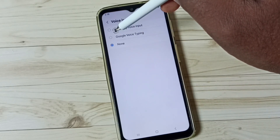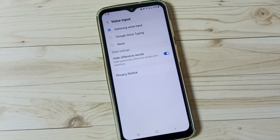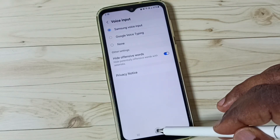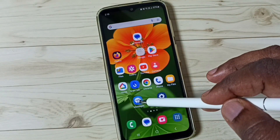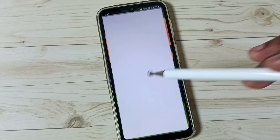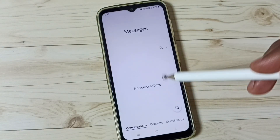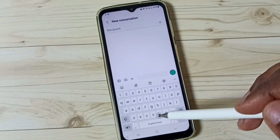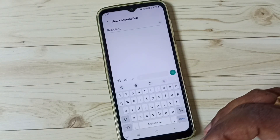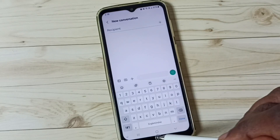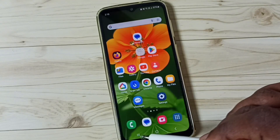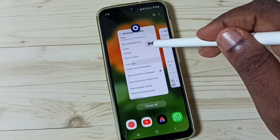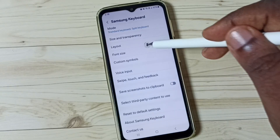First let me select Samsung Voice Input. Done. Then again go to the Messages app, go to New Message, and tap on the new message icon. See, it's not showing. That's fine. Then go back to the Samsung Keyboard Settings.